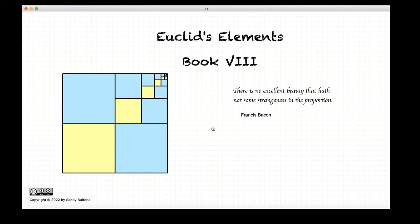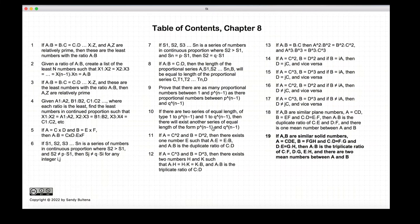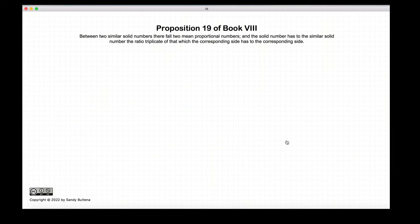Hi, and welcome to my tutorials of Euclid's Elements Book 8. In this tutorial, we are going to be working on Proposition 19 of this book.